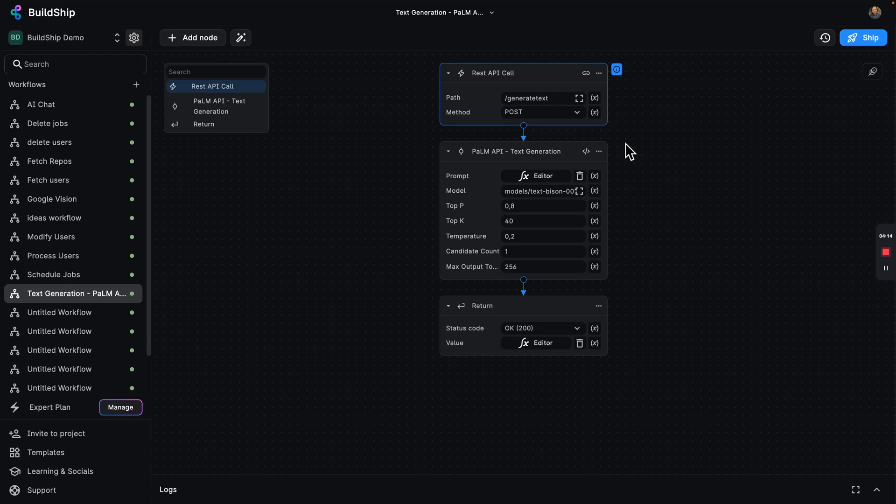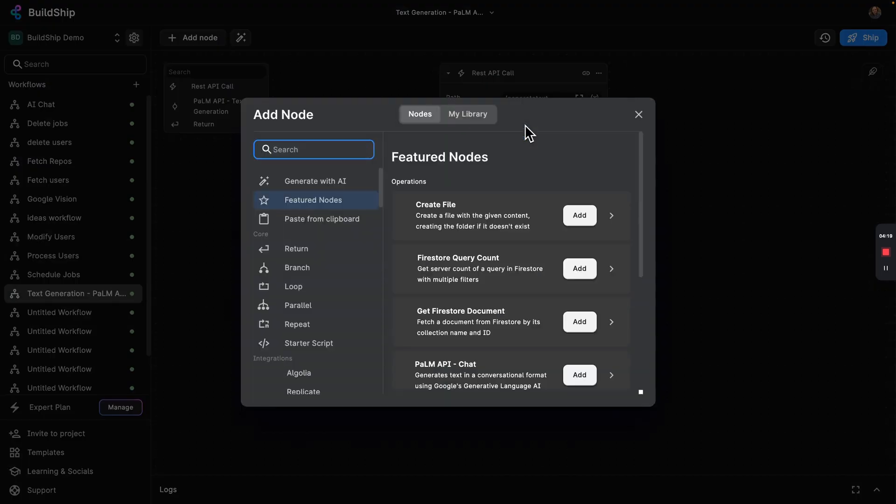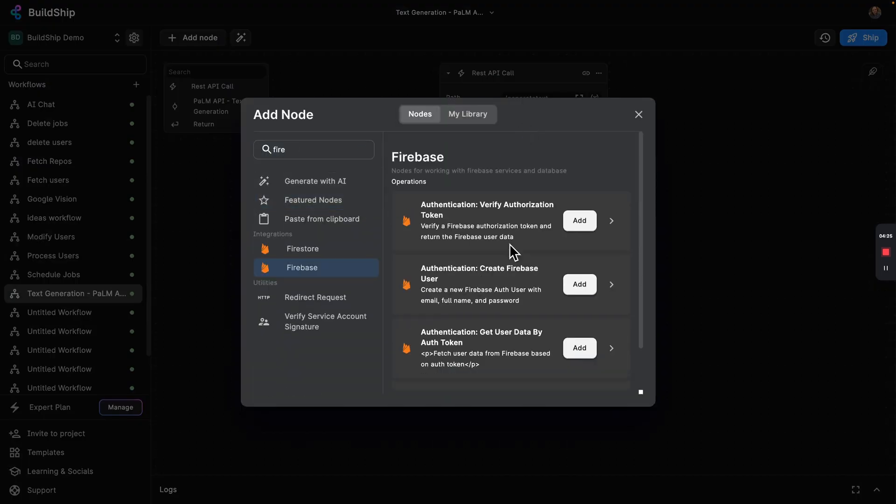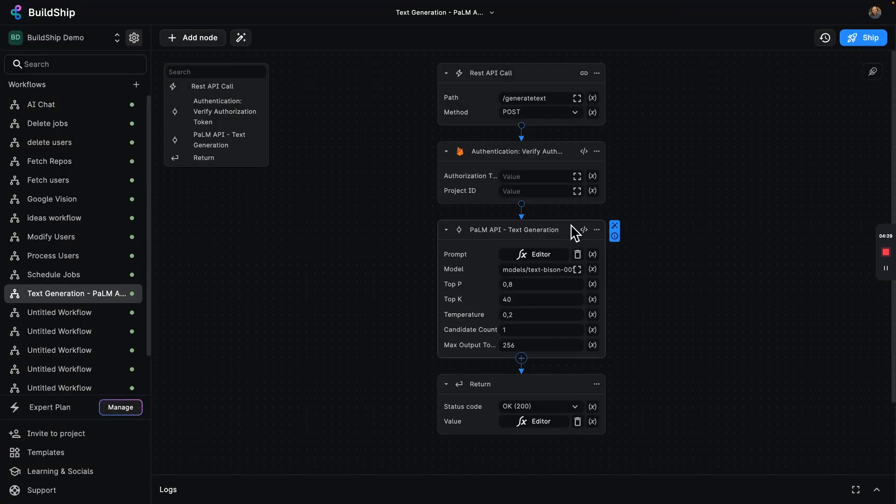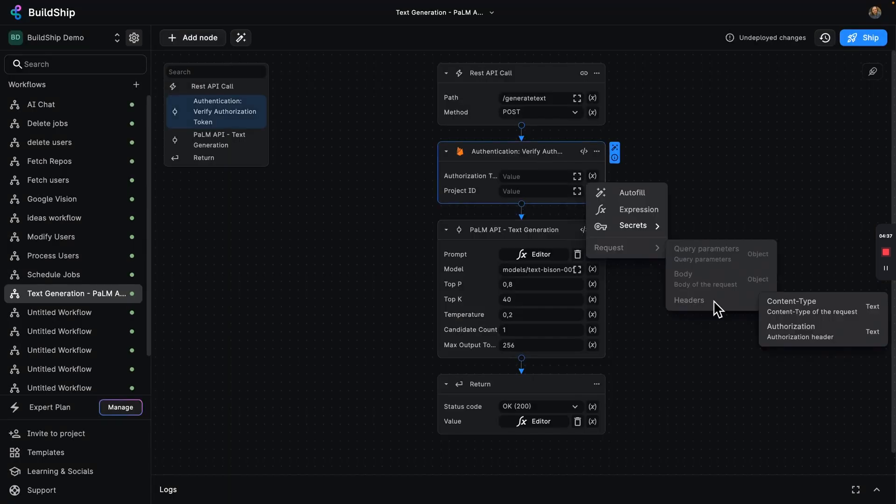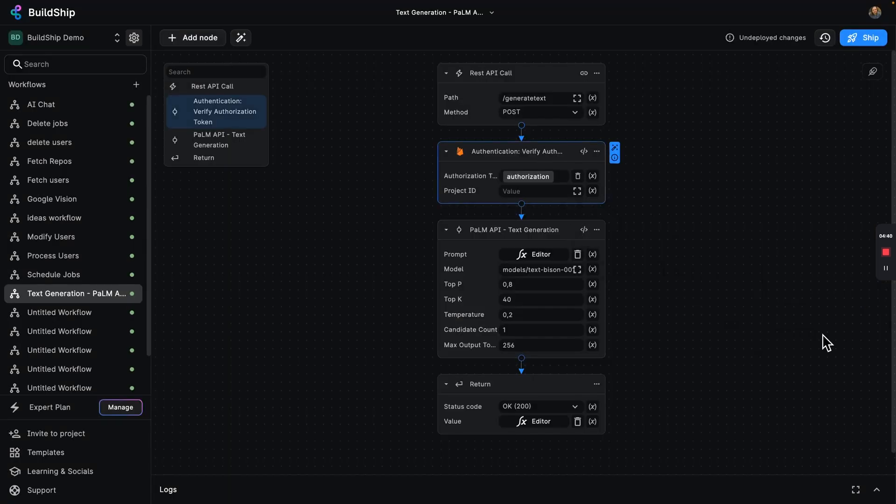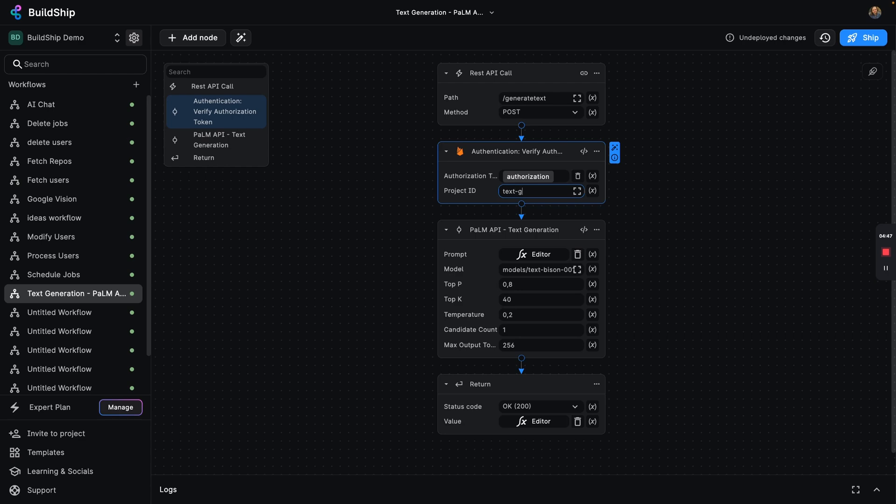What if we only wanted to have certain users be able to do it? Say, for example, using Firebase token authentication, we can restrict access to users who have the authorization token set. Then we can add our project text generation. And in case you're wondering, how do I set up my Firebase project? Well, we actually give you one out of the box, but it is totally possible to wire up your BuildShip project with your existing Firebase account. Check out our documentation for more information.